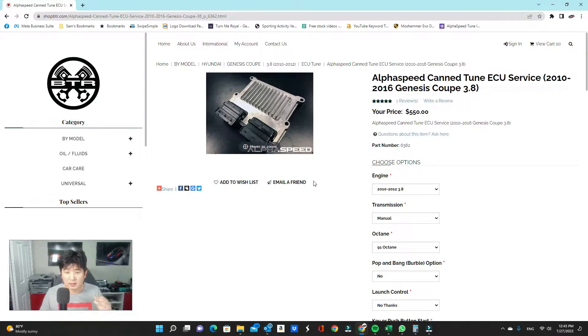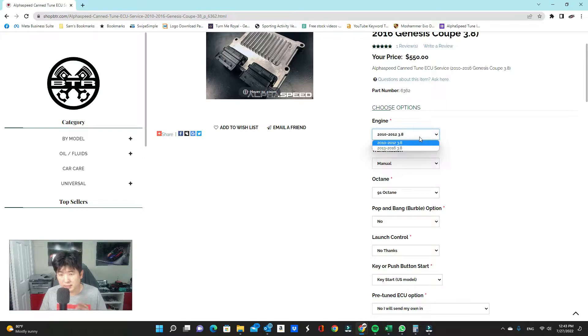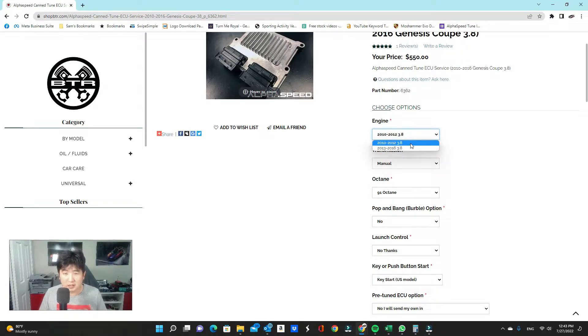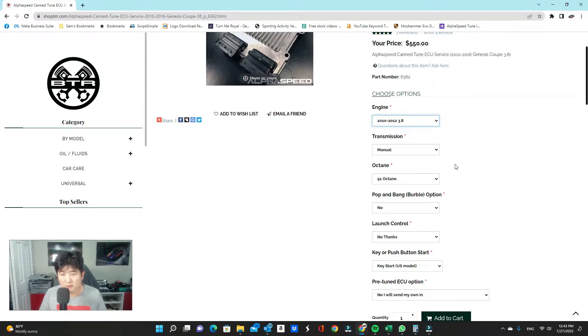Let me go through the list here. The first thing you want to do is select the right type of engine and year. So today we're going to focus on the BK1. So we're looking at between 2010 and 2012.